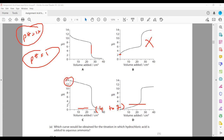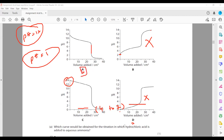Option D starts from pH 0. Practically, a solution of pH 0 doesn't exist, so it won't start from 0. We are left with options A or D. Option D starts from 0, which is not practical. A starting pH of 1 or 2 is acceptable. So A is the correct answer when reacting hydrochloric acid with aqueous ammonia (weak base). A represents weak base with strong acid.